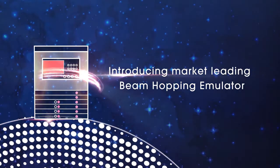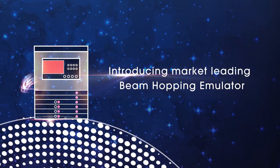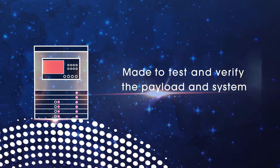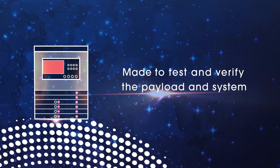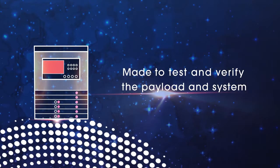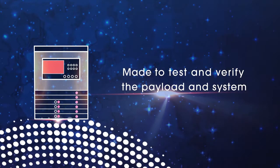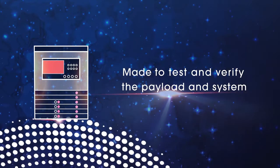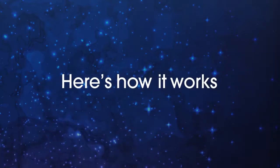Introducing market-leading Beam Hopping Emulator. Made to test and verify the payload and system. Here's how it works.